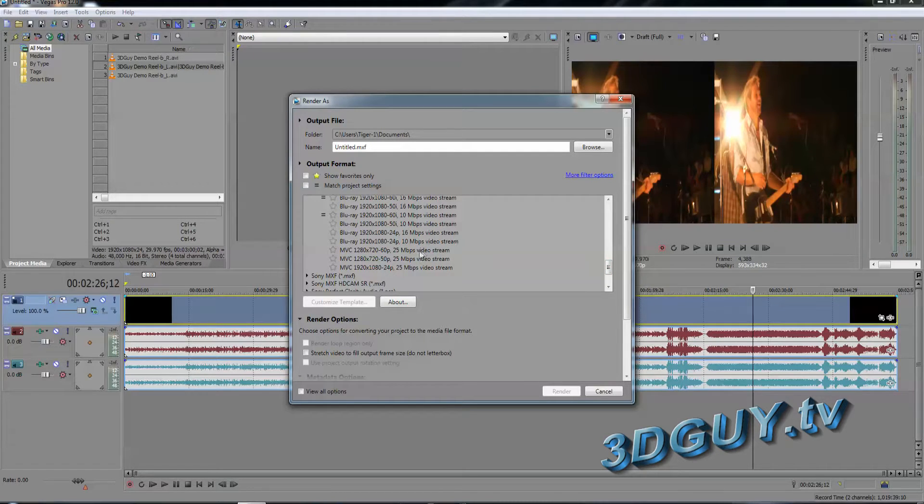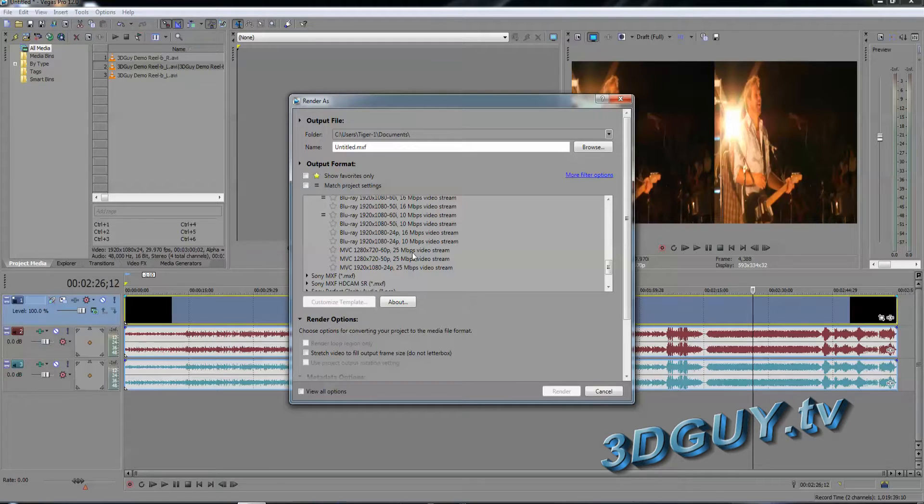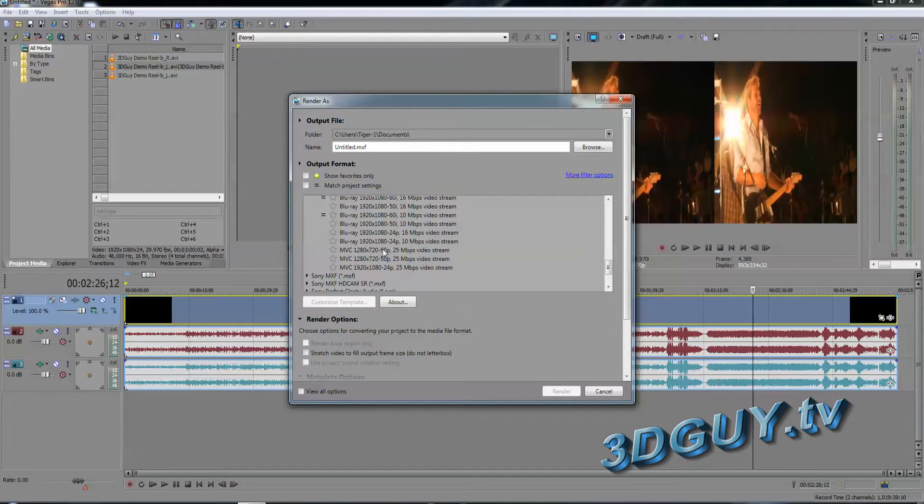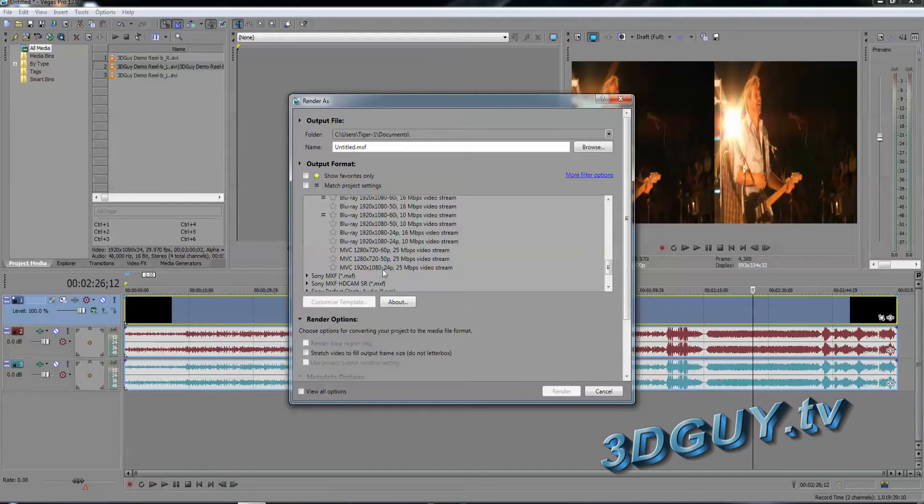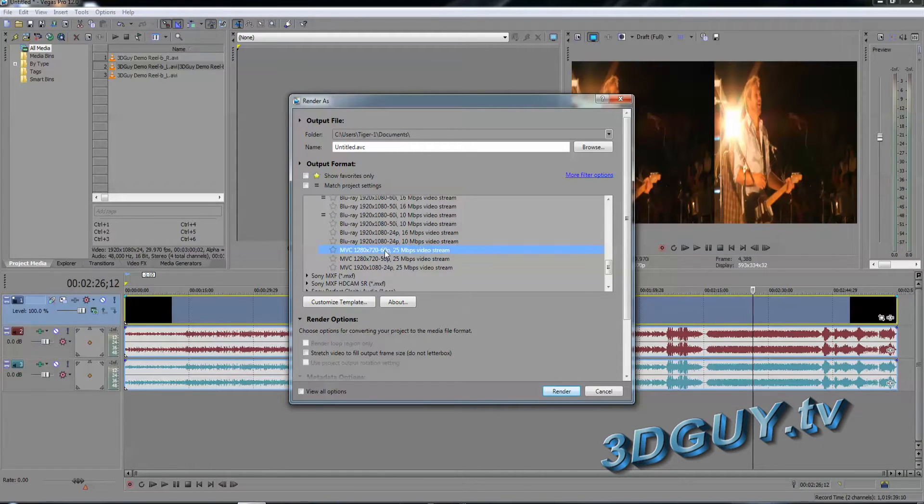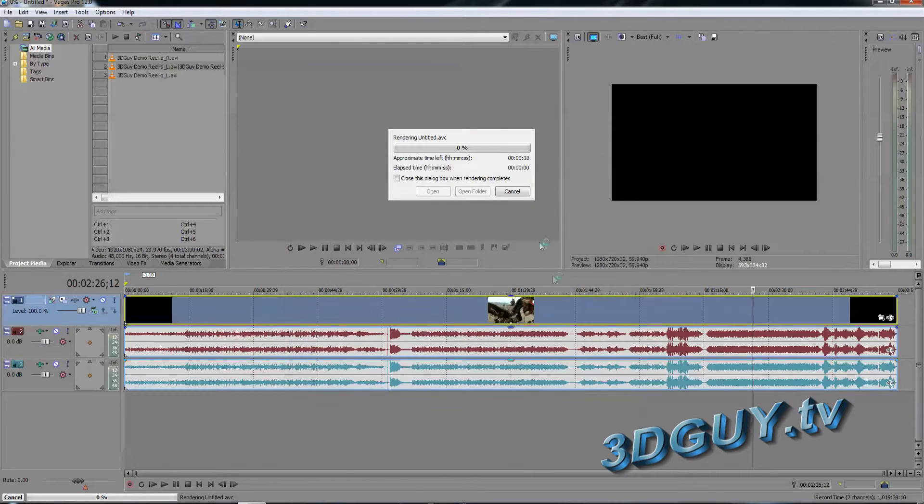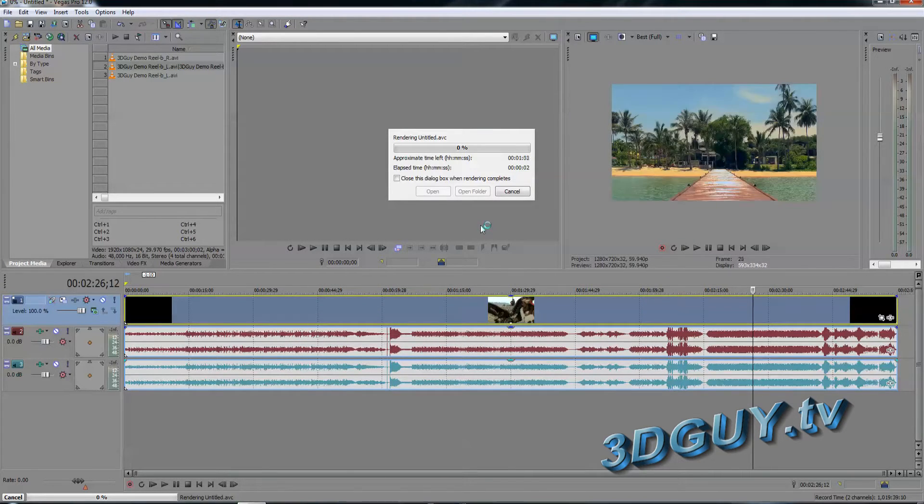Now it's 25 megabits but it's 25 megabits variable bit rate up to 40 megabits per second. Now we have a choice of the three standards: 1280x720 at 60p or 1280x720 at 50p or 1920x1080 at 24p. For this one I'm going to do it for 60p and I'm now going to render it out.